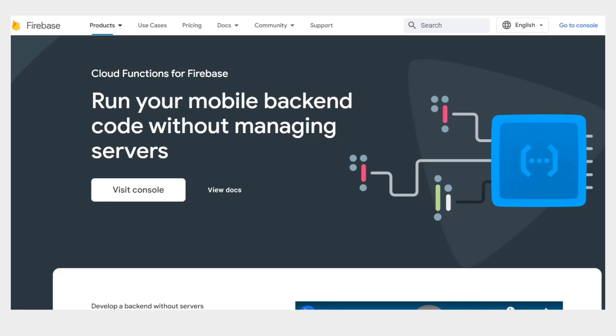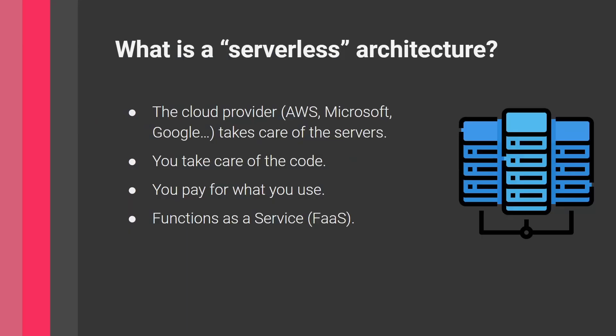You can write code for your backend for mobile or web apps and run them without managing any server. A while back, creating a website required managing servers. Later we had cloud computing, and now we have a subset of cloud computing: serverless architecture.